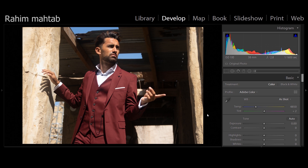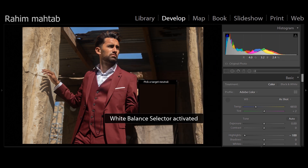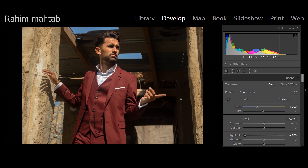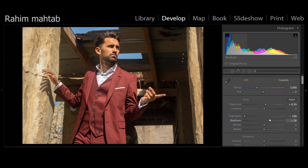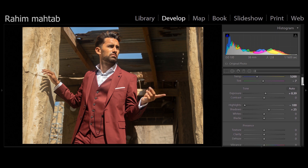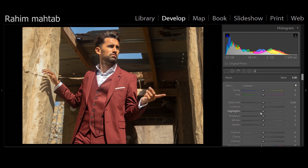Now for the portrait edit — it's relatively simple compared to the landscape. The image is quite overexposed, so the first thing I'll do is bring highlights all the way down. Then I'll use the eyedropper for white balance — clicking on the skin has made the picture warmer, which matches how it looked when I shot it. I'll increase exposure a tad and add slight shadow detail. I'll use an adjustment brush to paint over the hair and beard, then bring the shadows down to give it a punchier, darker look.